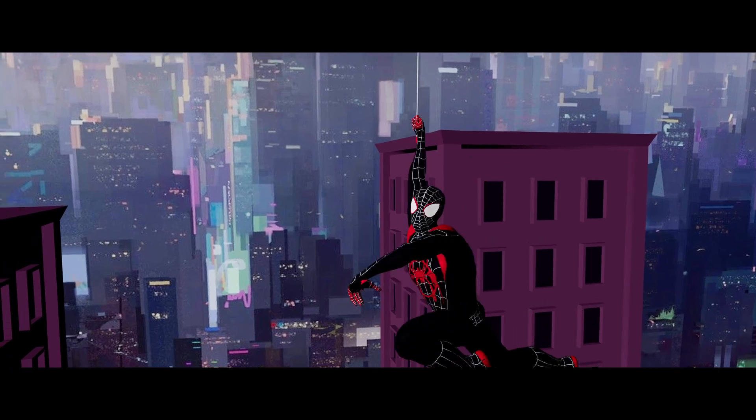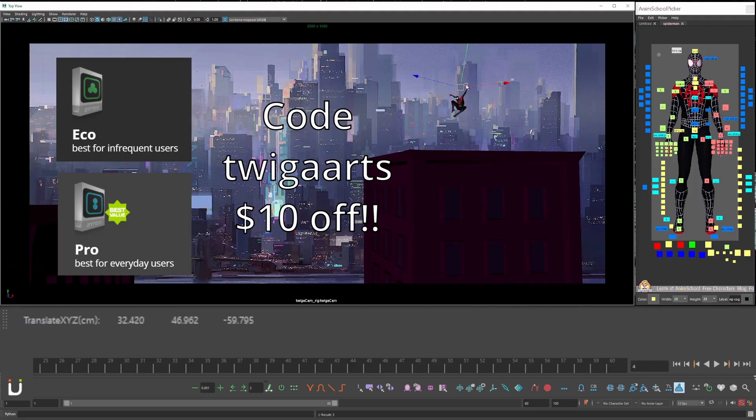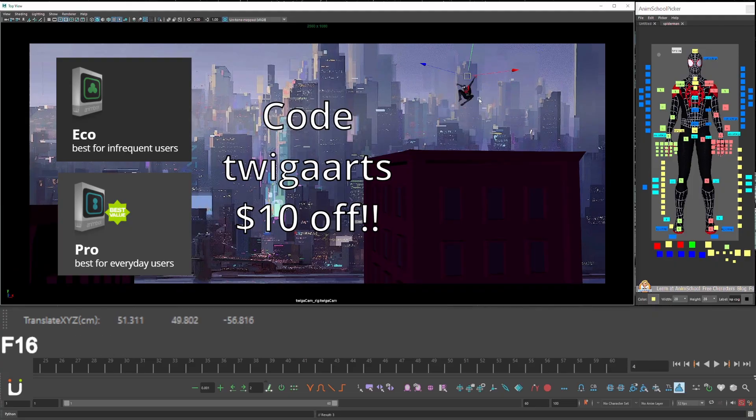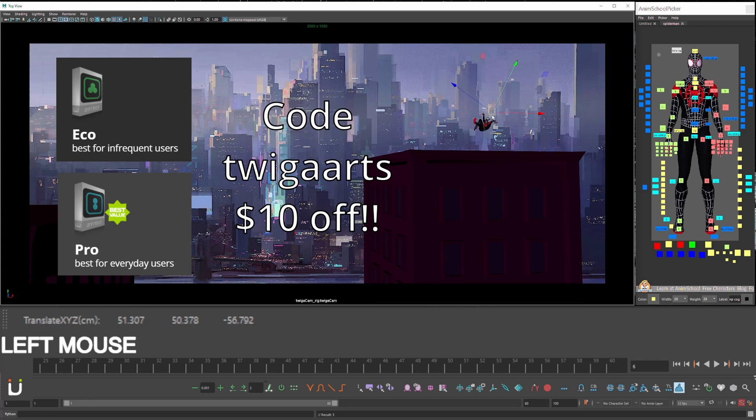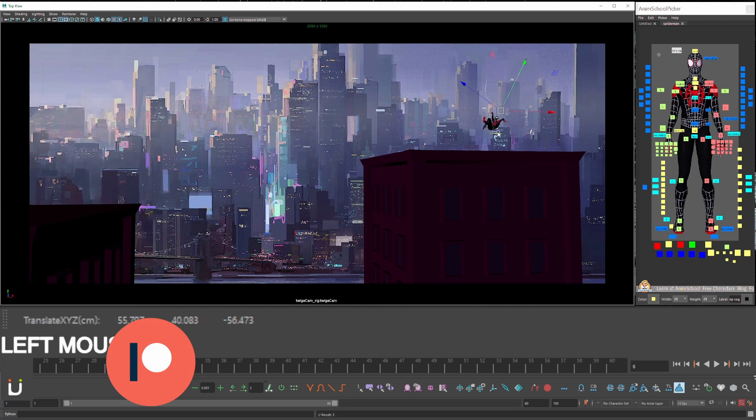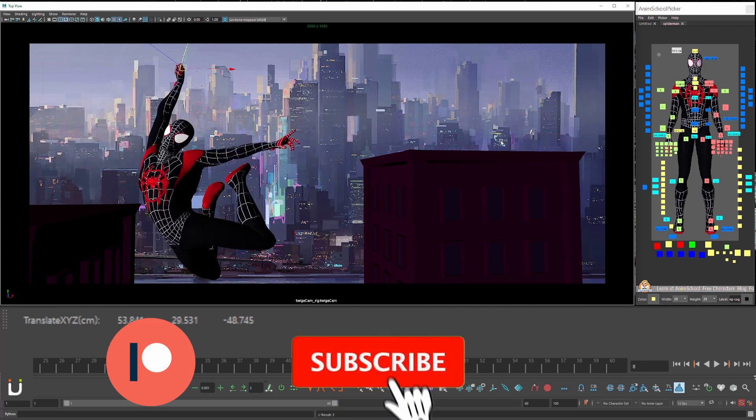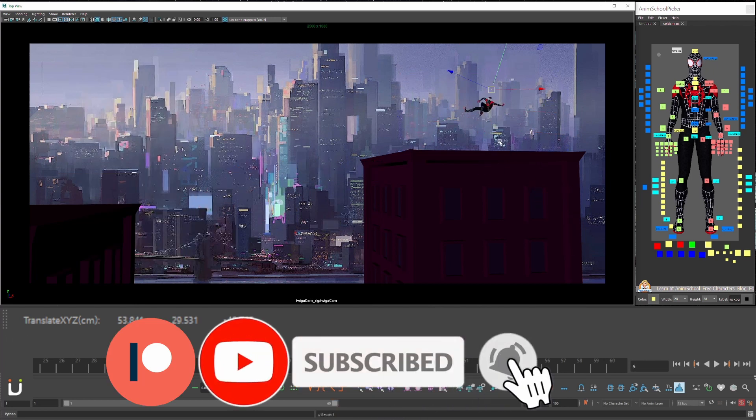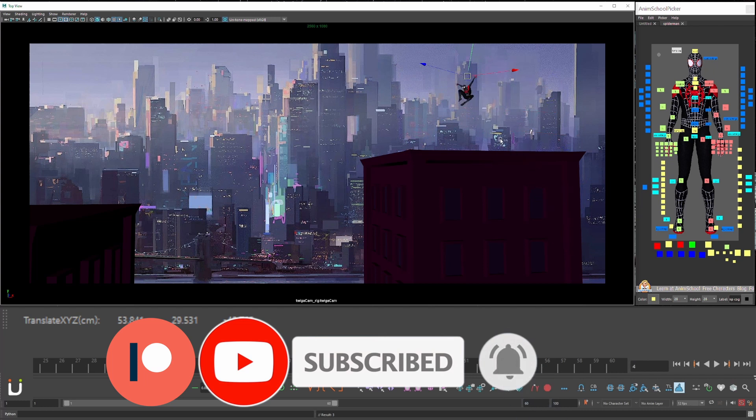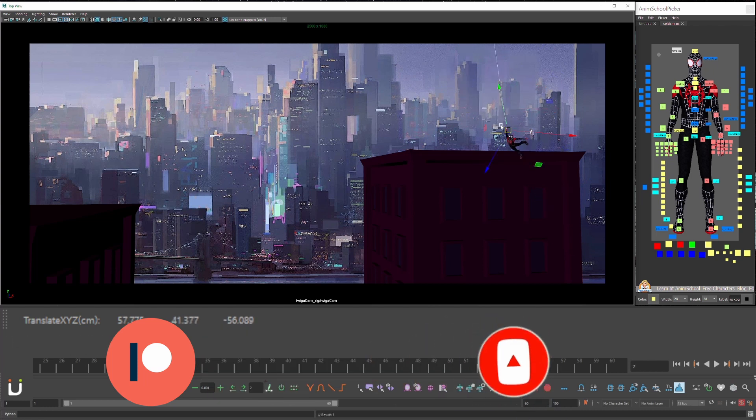Use coupon code TWIGGAARTS for $10 off of the ECO and pro versions of AnimBot. Please consider becoming a patron or subscribe because it's free just like this video. Leave a comment if something doesn't work and I'll respond with a solution.